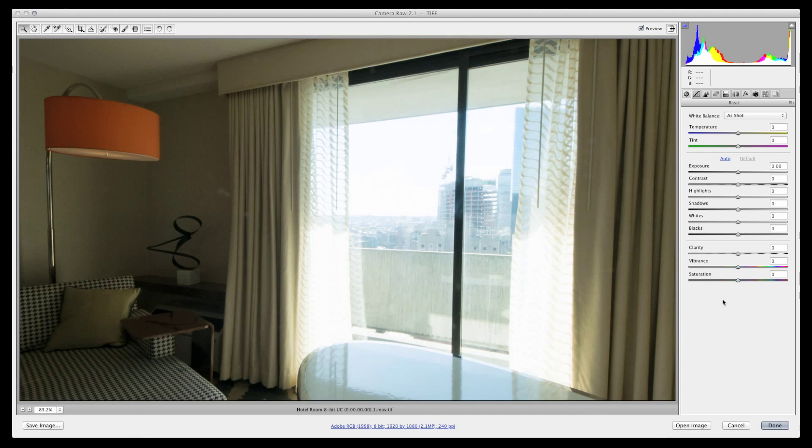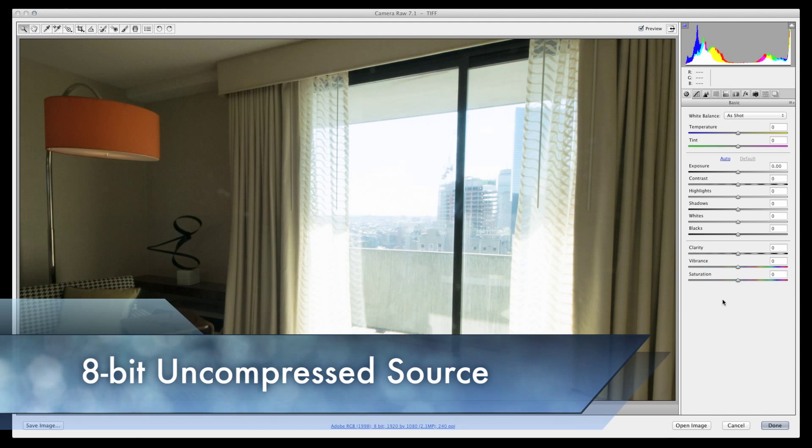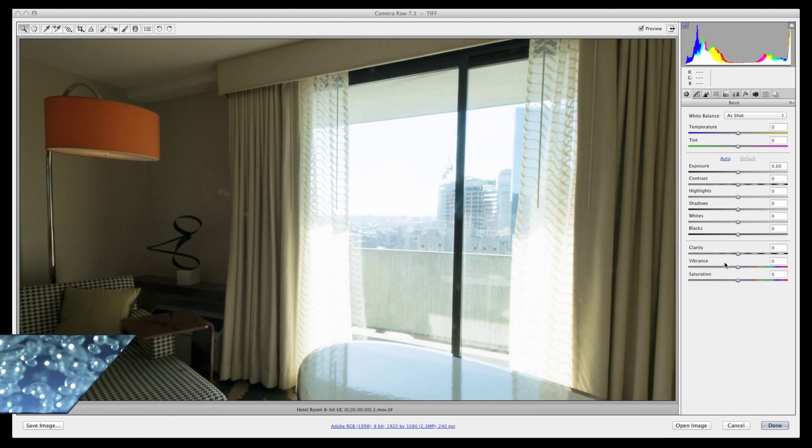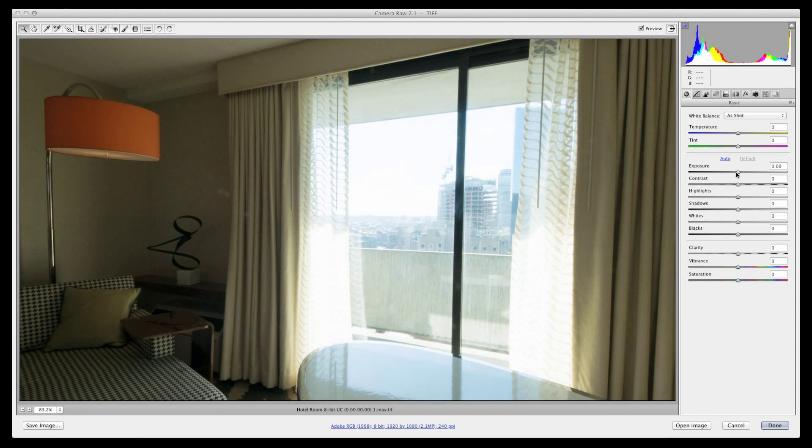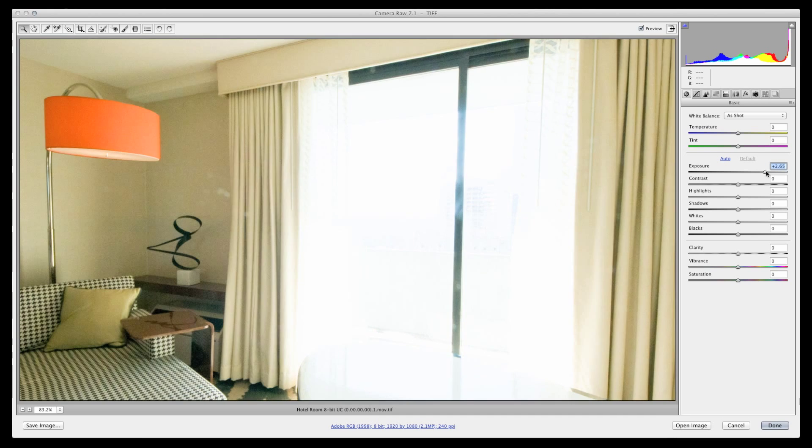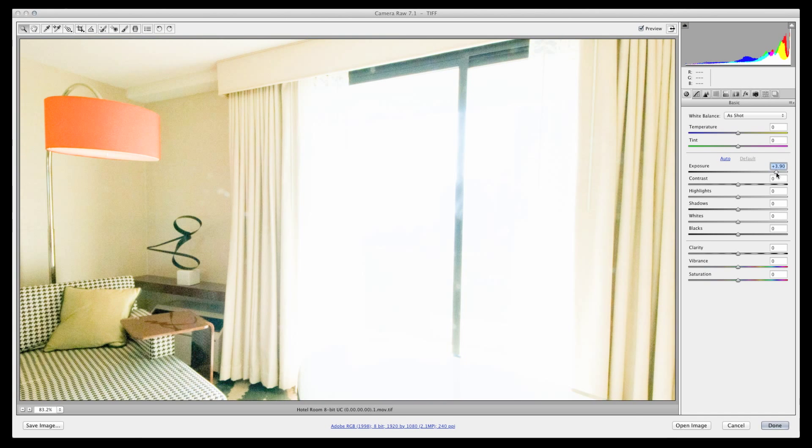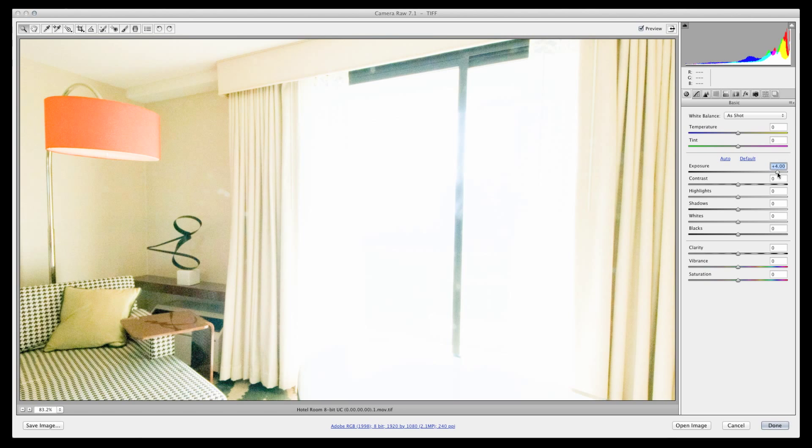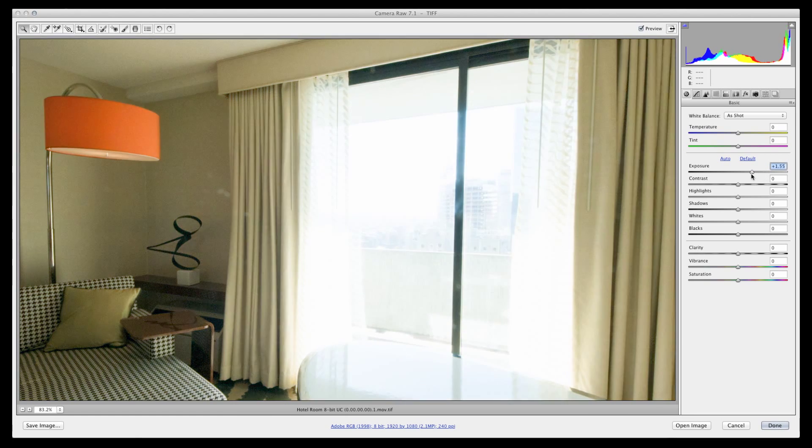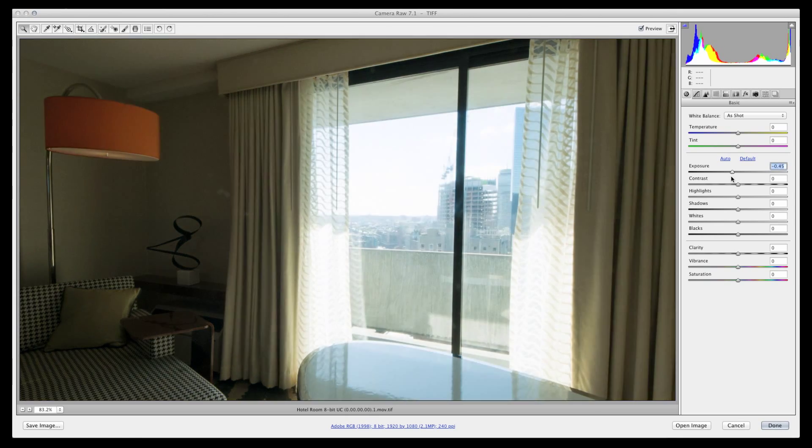The first thing I'm going to do is open the new 8-bit file in Adobe Raw Reader. Now, if we move the exposure slider to the right, we see an increase in the shadow area of the room. But if I wanted to recover any highlight detail from the window, well, this is where we hit a brick wall with any 8-bit file.